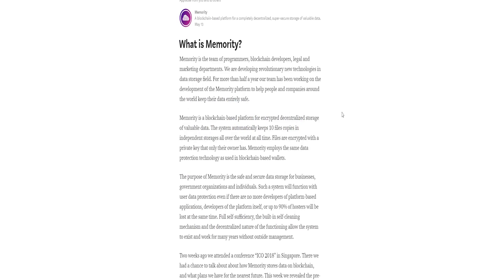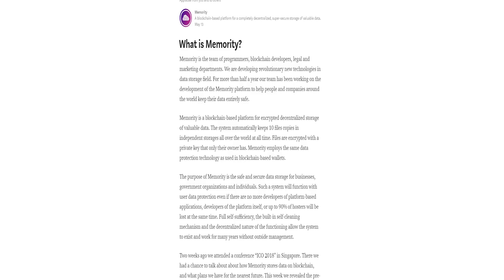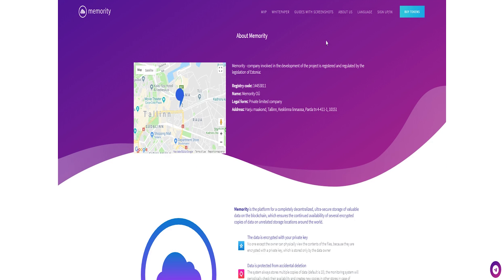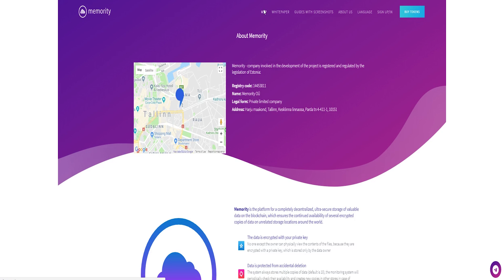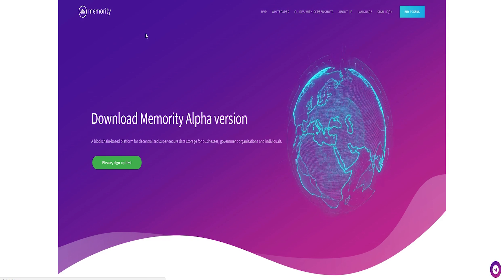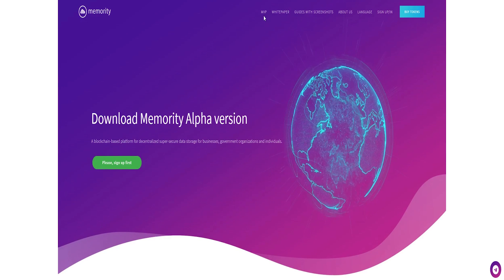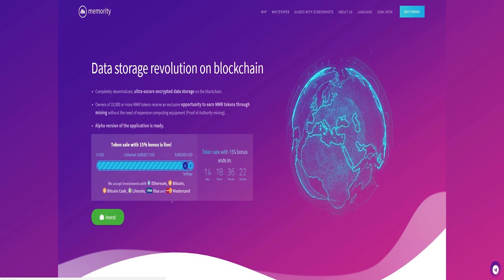Alpha version of the application is ready. HTTPS Memoriti.io. Such a system will function with user data protection even if there are no more developers of platform-based applications, developers of the platform itself, or up to 90% of hostas are lost at the same time.